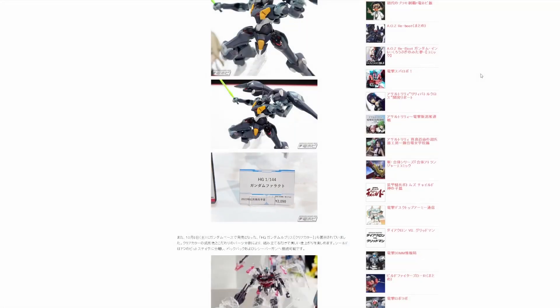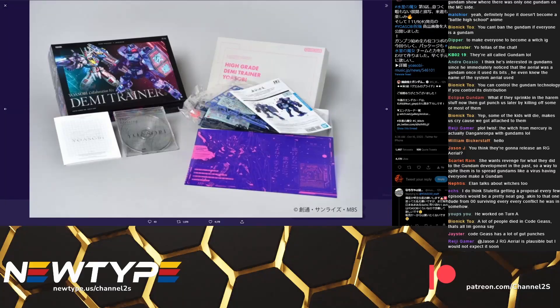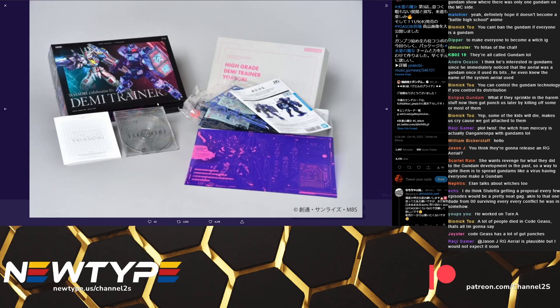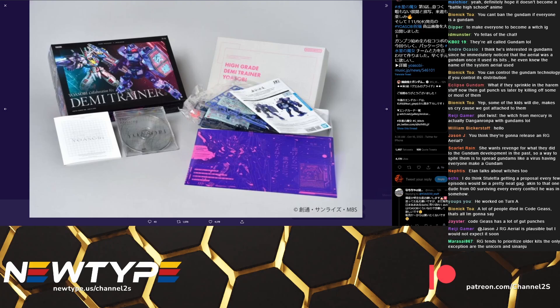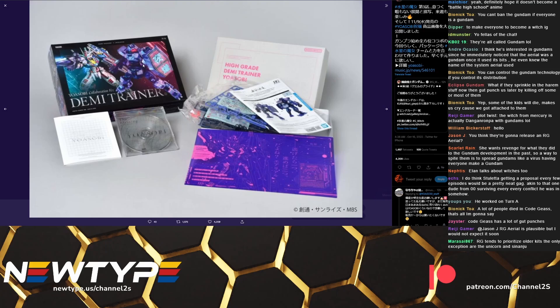We got some actual images of the Yoasobi collab with Witch from Mercury. Now we saw the promo image of this before but the problem with it being a promo image was that we couldn't really see what these kits were actually going to look like. So this is the deluxe edition of the CD with the opening theme song for the show and as we can see here it comes with some pretty cool stuff. So you get this cool I believe this is a clear folder with the Gundam Aerial on it and then the main piece you get here is the Demi Trainer in an exclusive color scheme with some cool new decals.